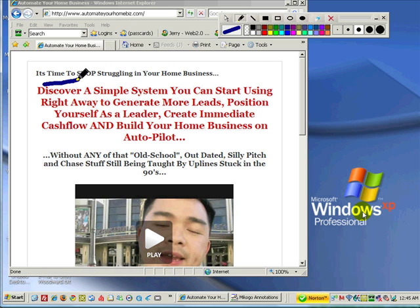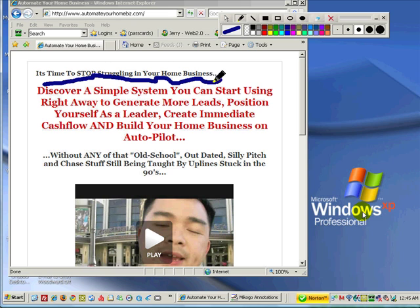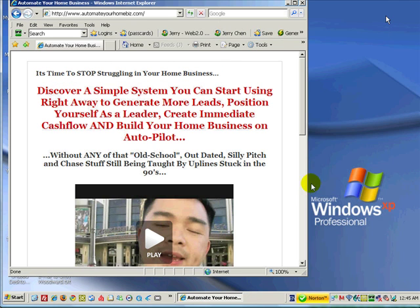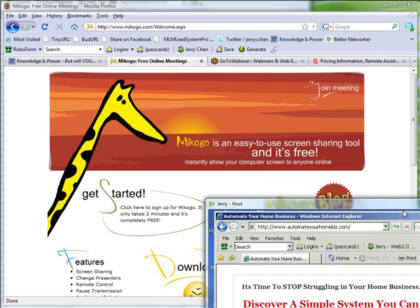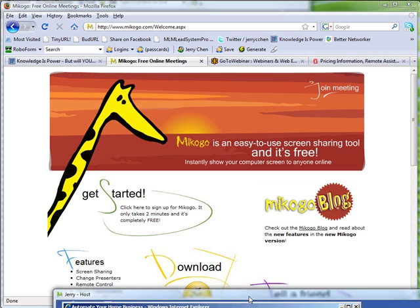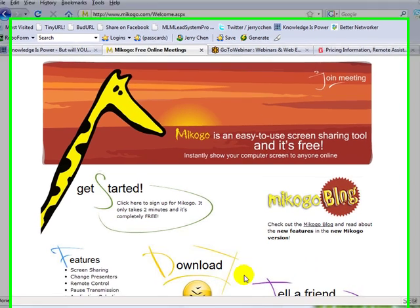to underline or circle different areas on the page to better communicate graphically with participants on the call or on the webinar. Okay? So I'm going to move this out of the way and go into the comparison here.